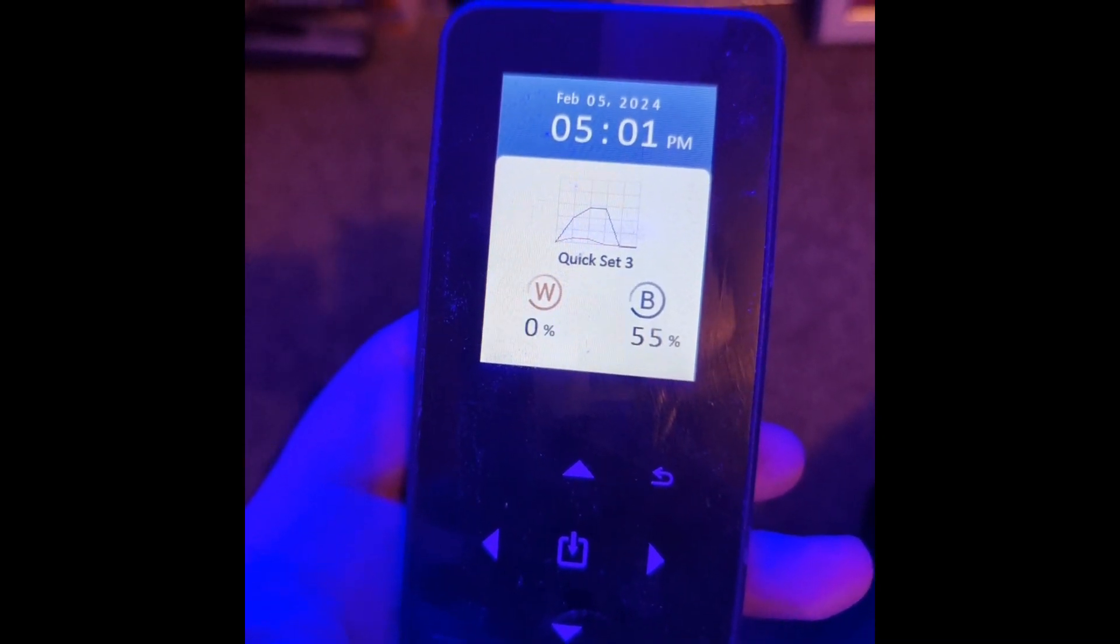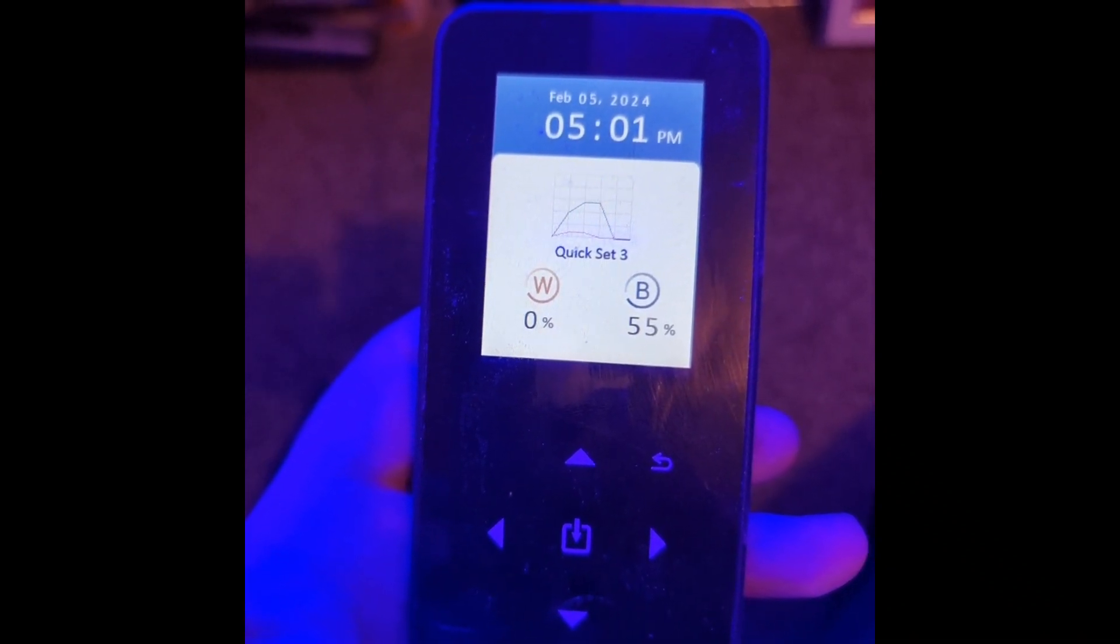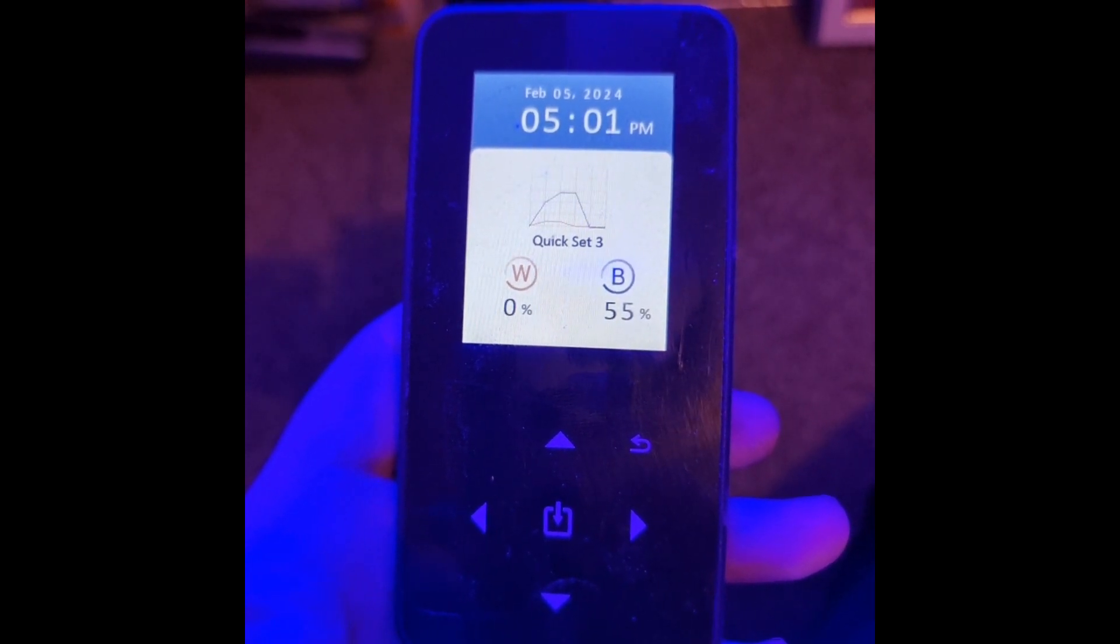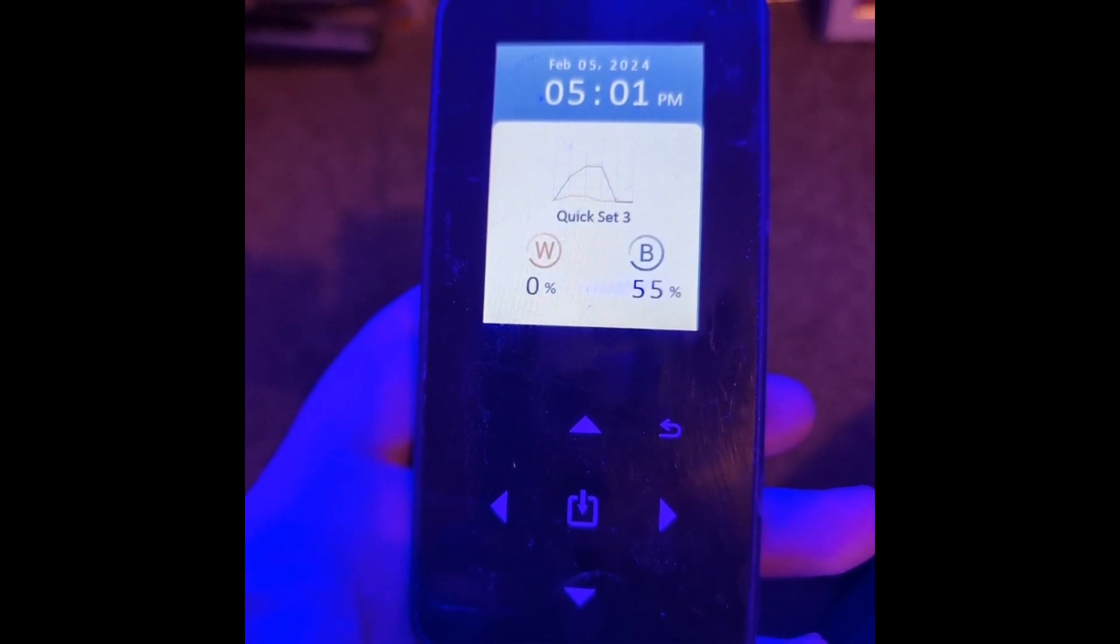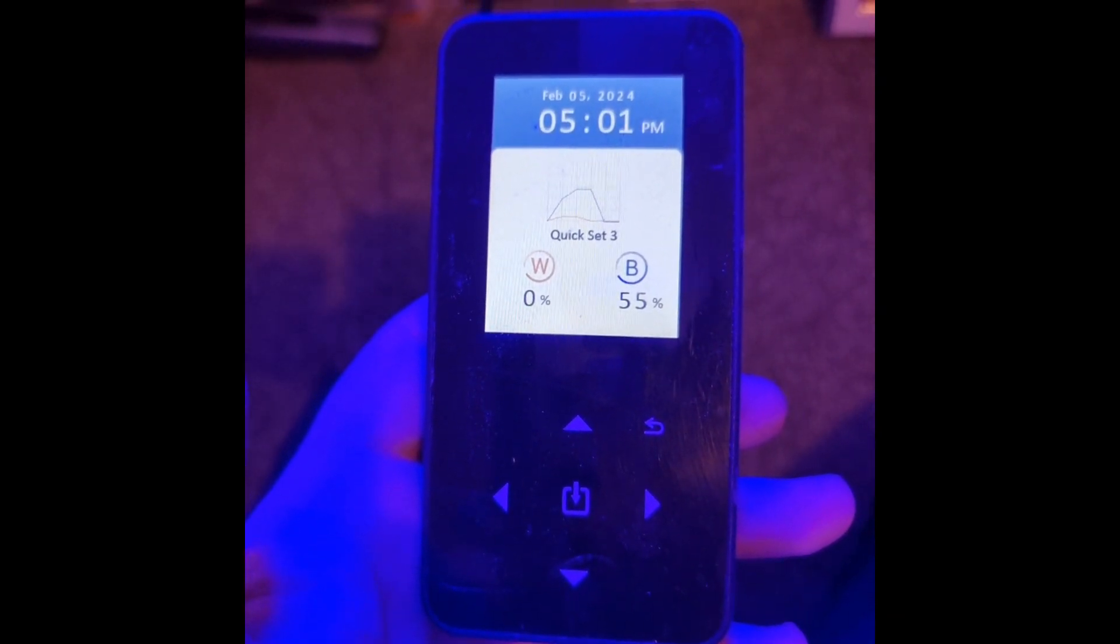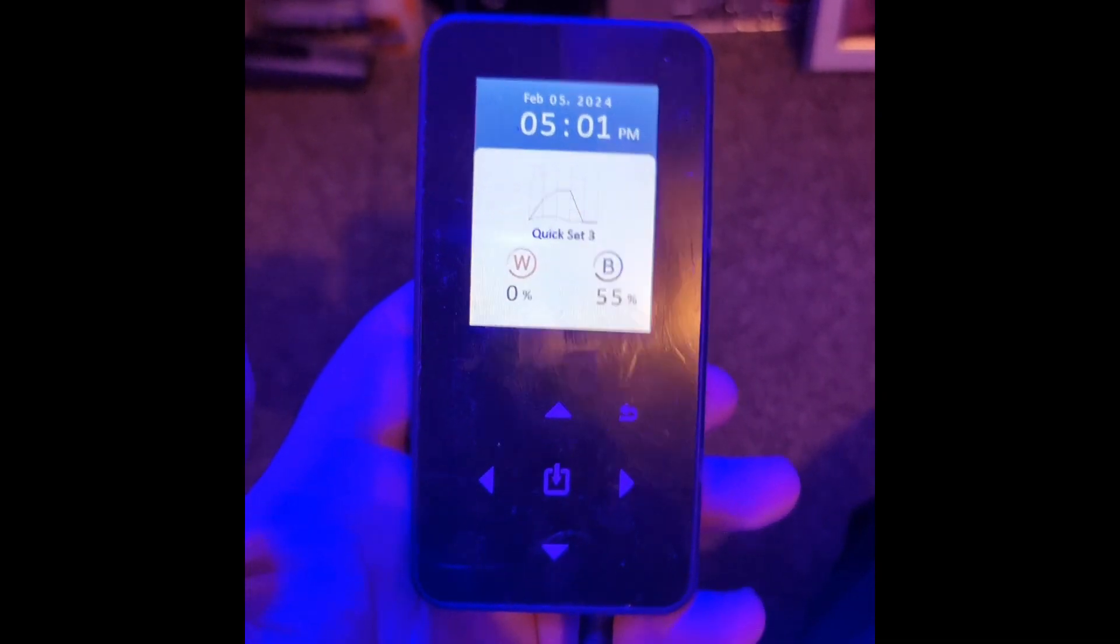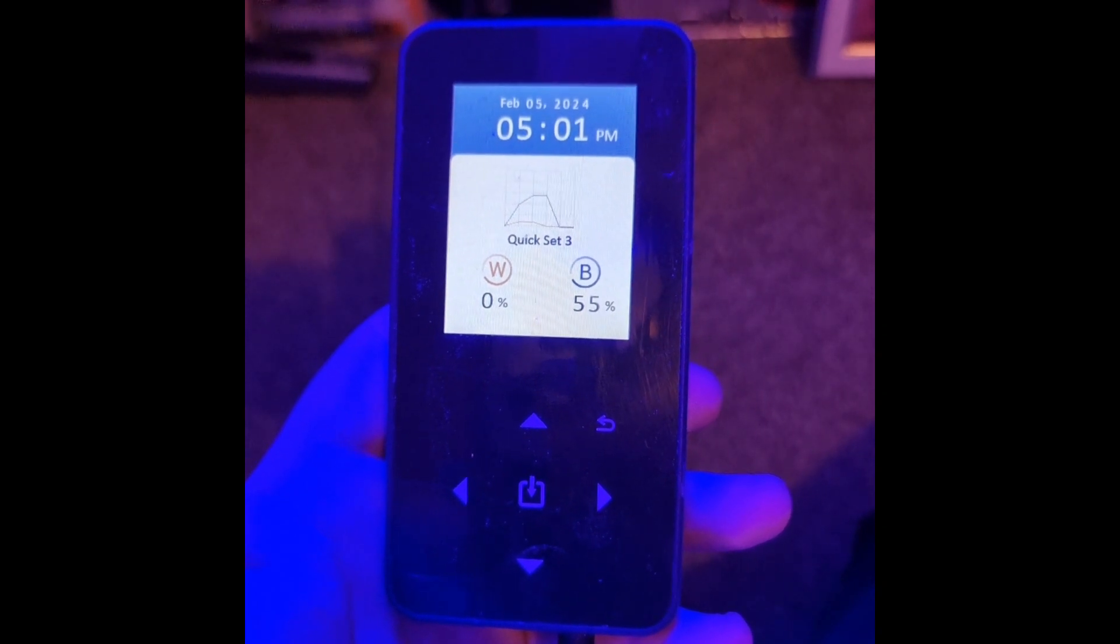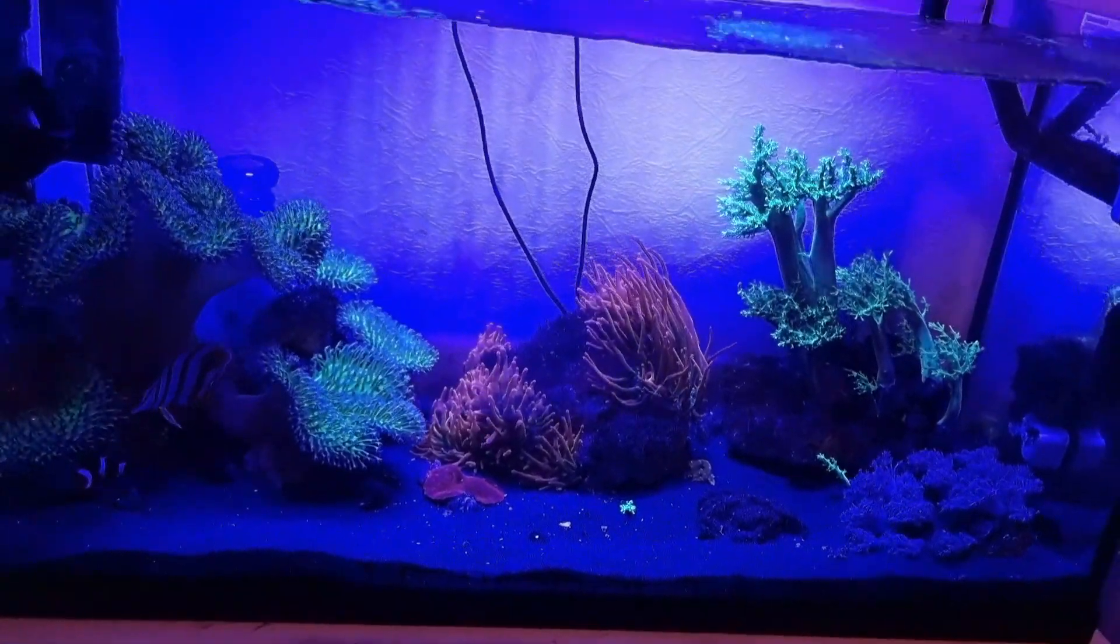It's nice and easy. Then that's the display that you get. It shows you quick set, what program you've got running at the current period of time. You see today's date, time, and then the percentage of where in the program it is. So it's obviously on its way back down now for the evening. We've got no white and 55% blue at the moment. That is literally it as far as programming.